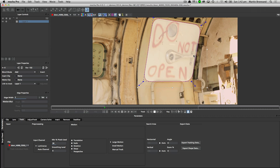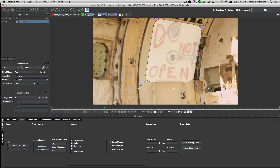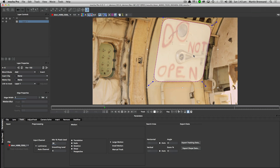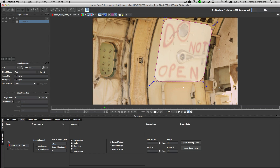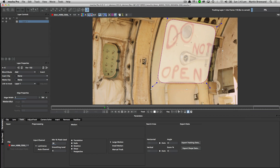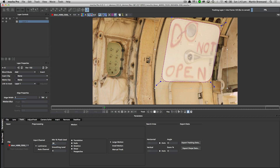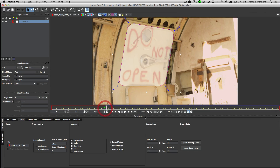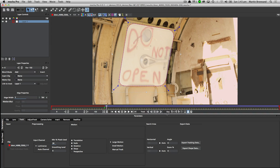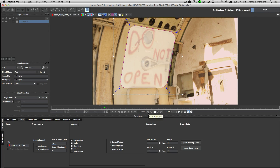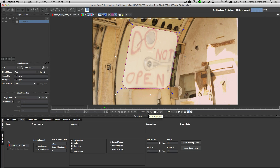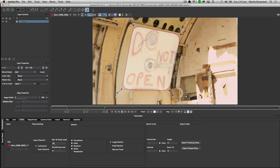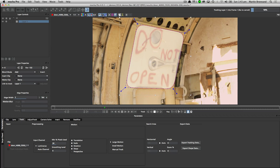I haven't changed any of the parameters at all — I'm just going straight through the default parameters and that's holding in quite nicely. Once I've got the track sorted out there, let's track backwards just a little bit, and we should end up with a good track that I can then start to stabilize out.